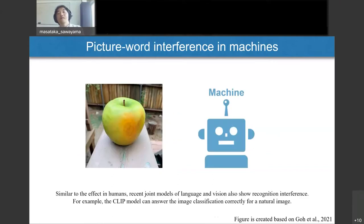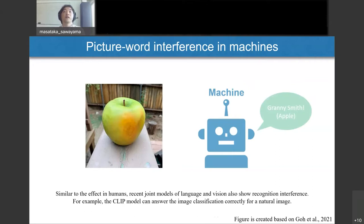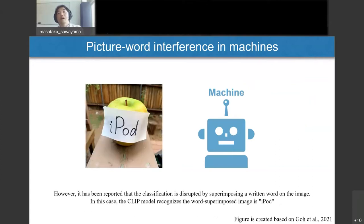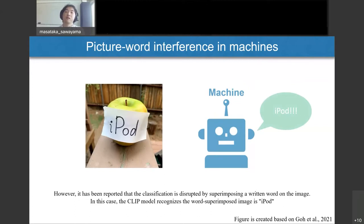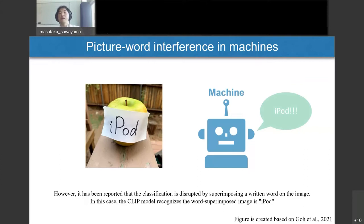Similar to the effect in humans, recent joint models of language and vision also show recognition interference. For example, the CLIP model can correctly answer the image classification for a natural image — for an apple image, CLIP answers "apple." But it has been reported that the classification is disrupted by superimposing a written word on the image. In this case, the CLIP model recognizes the word-superimposed image as "iPod." This task performance looks like a good sign — as if the CLIP model has acquired human-like task performance — but there are many possibilities that different mechanisms from humans produce task performance that merely looks similar to humans.